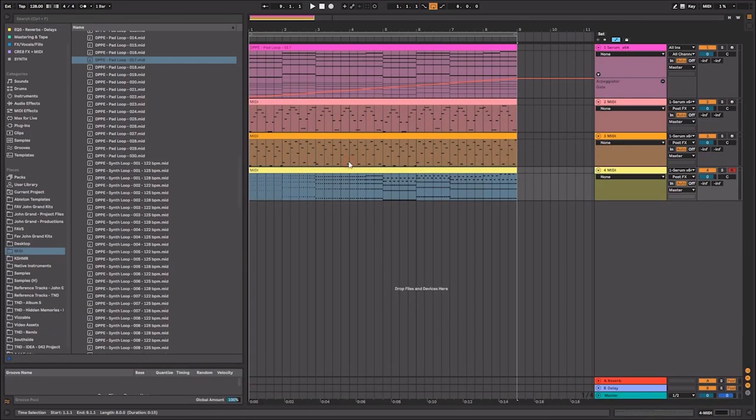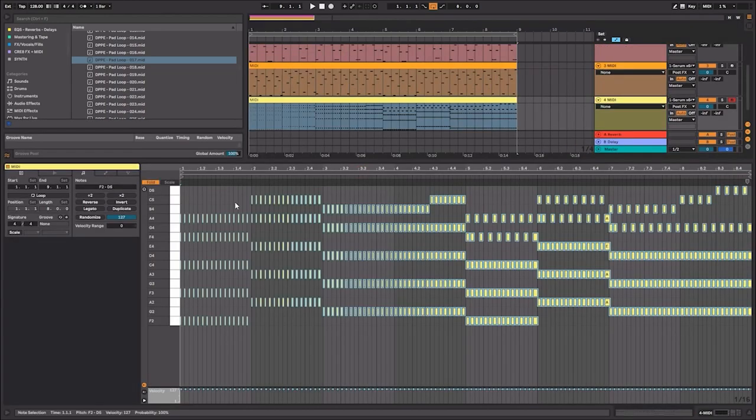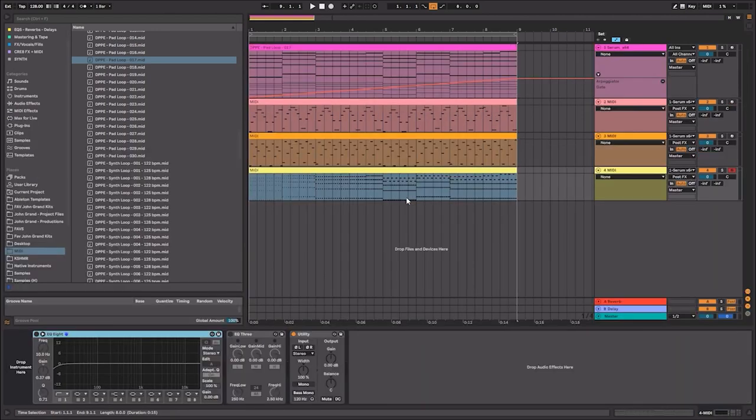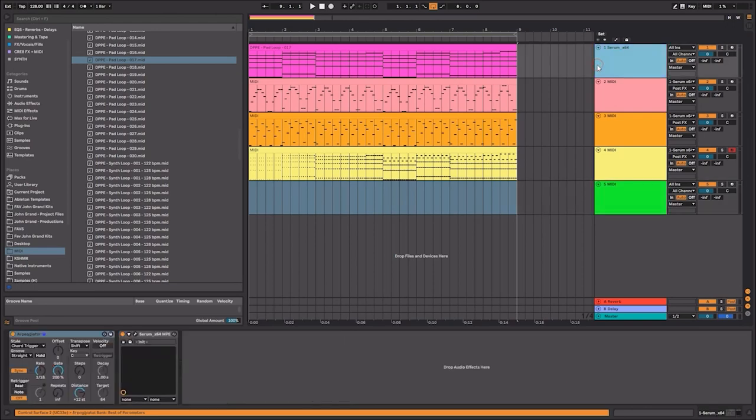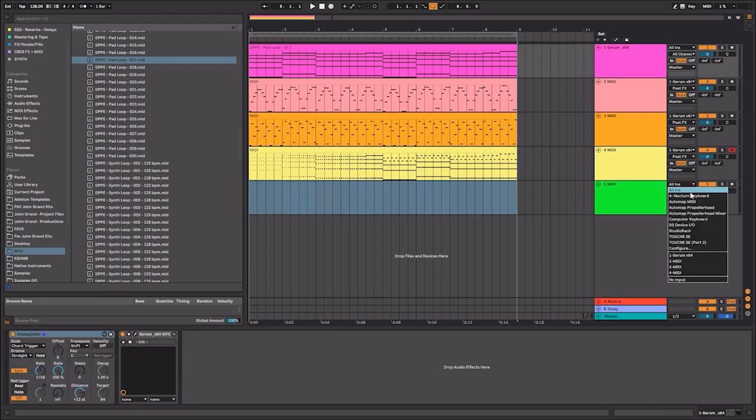This is really useful because a lot of times we're doing this with the cutoff filters on synths. But in this instance, if you just wanted to record the MIDI that way, you can do it. And it's a really simple way to create some interesting patterns using the arpeggiator.